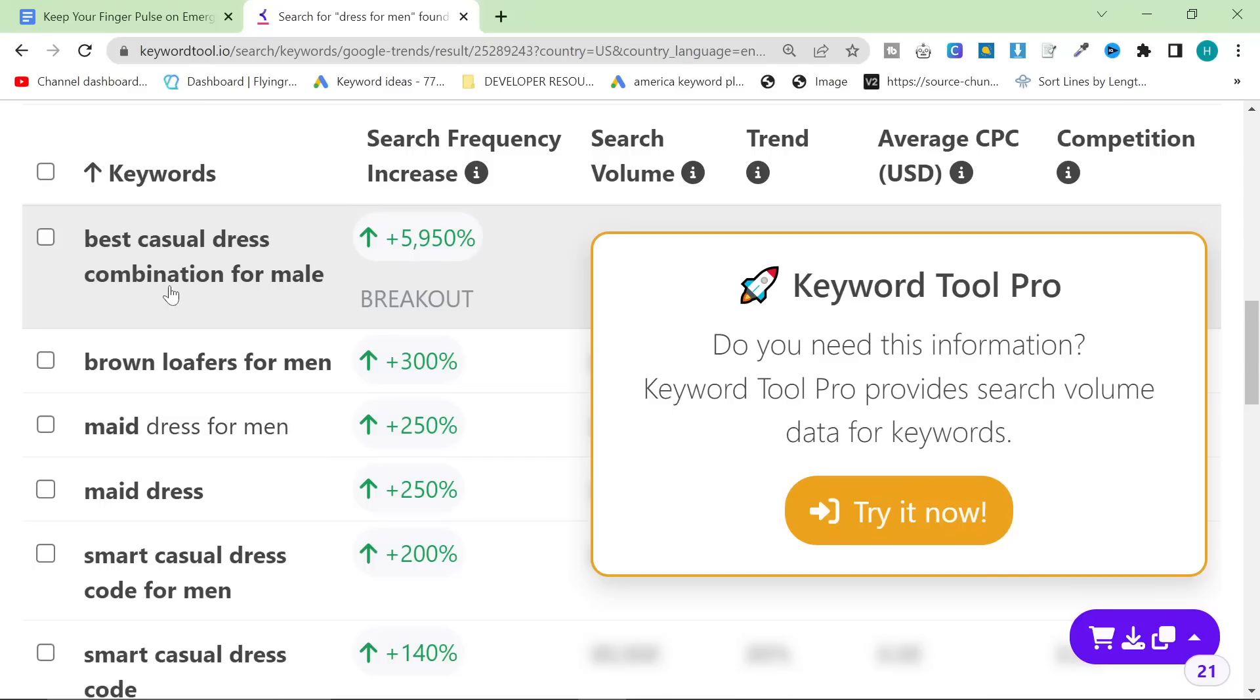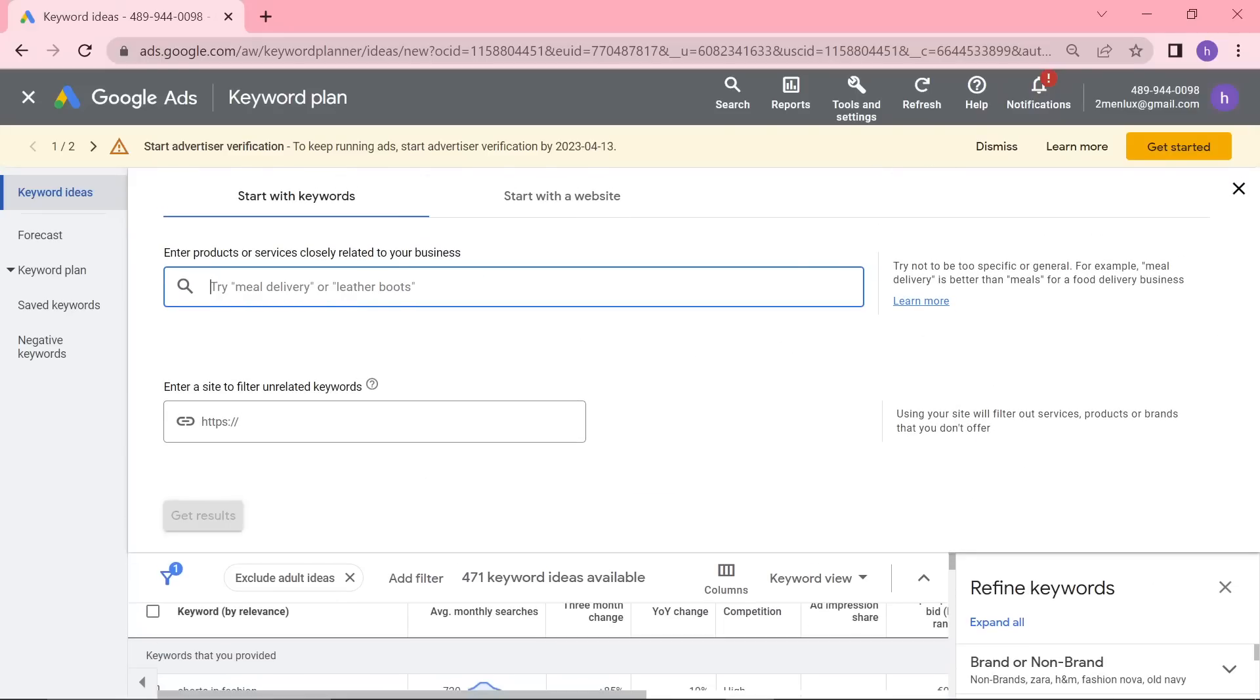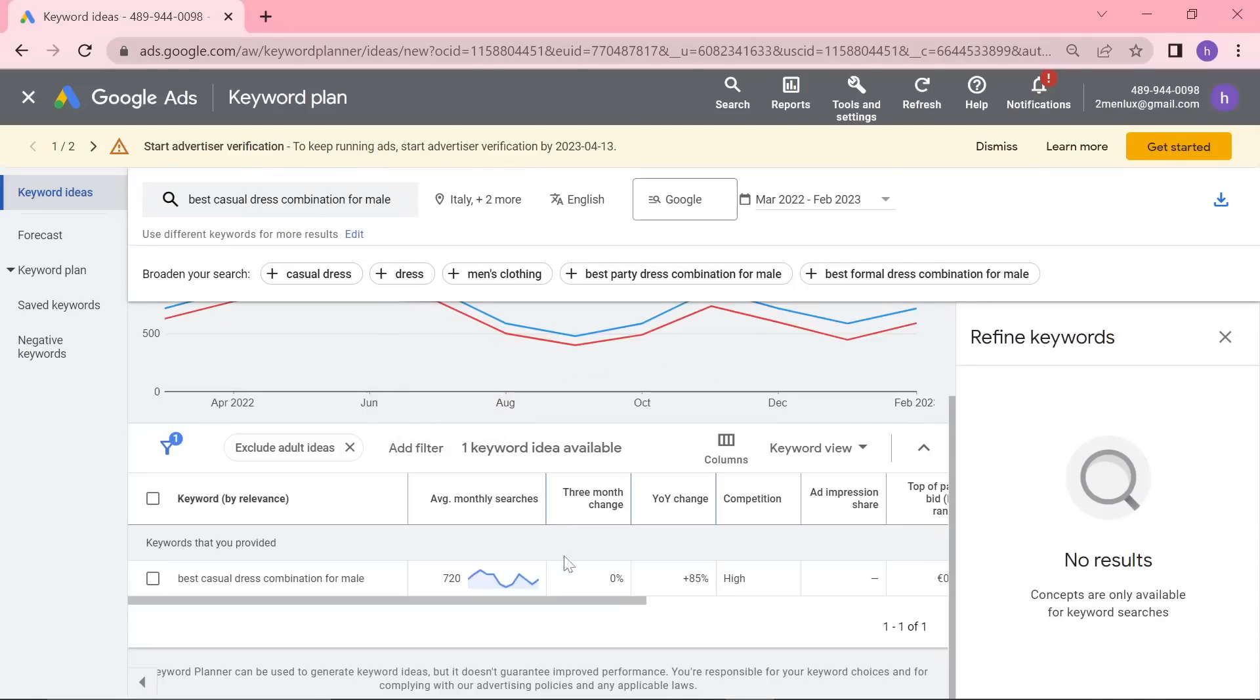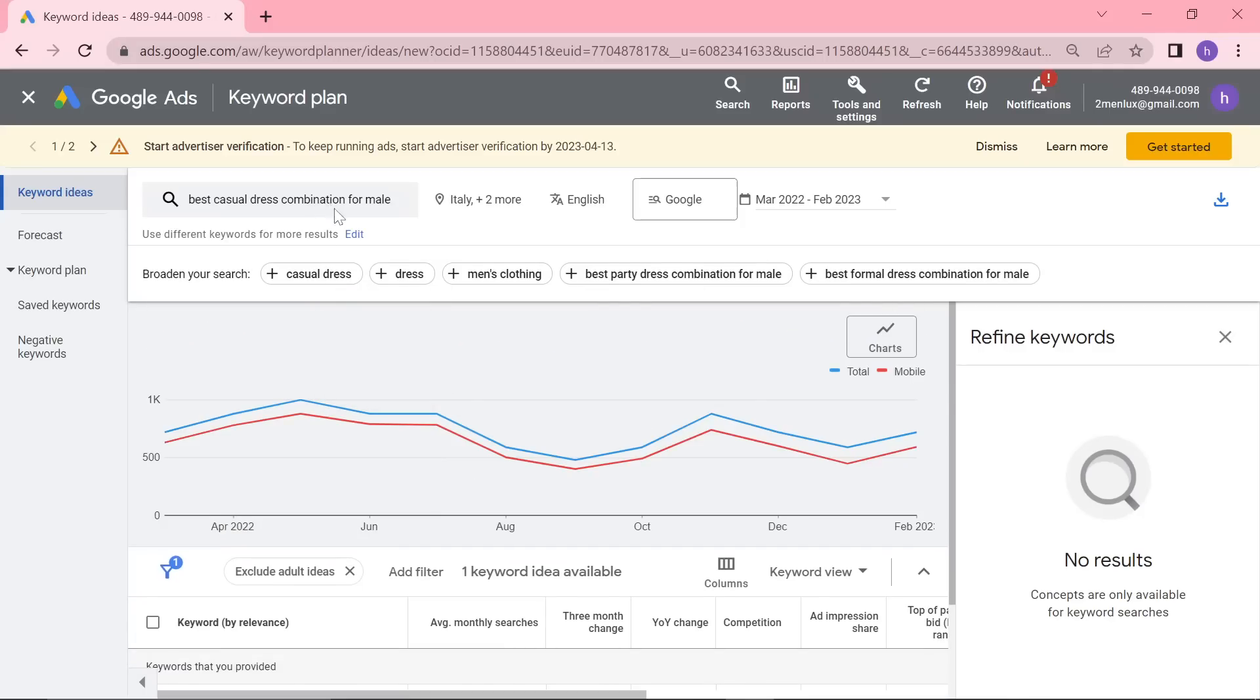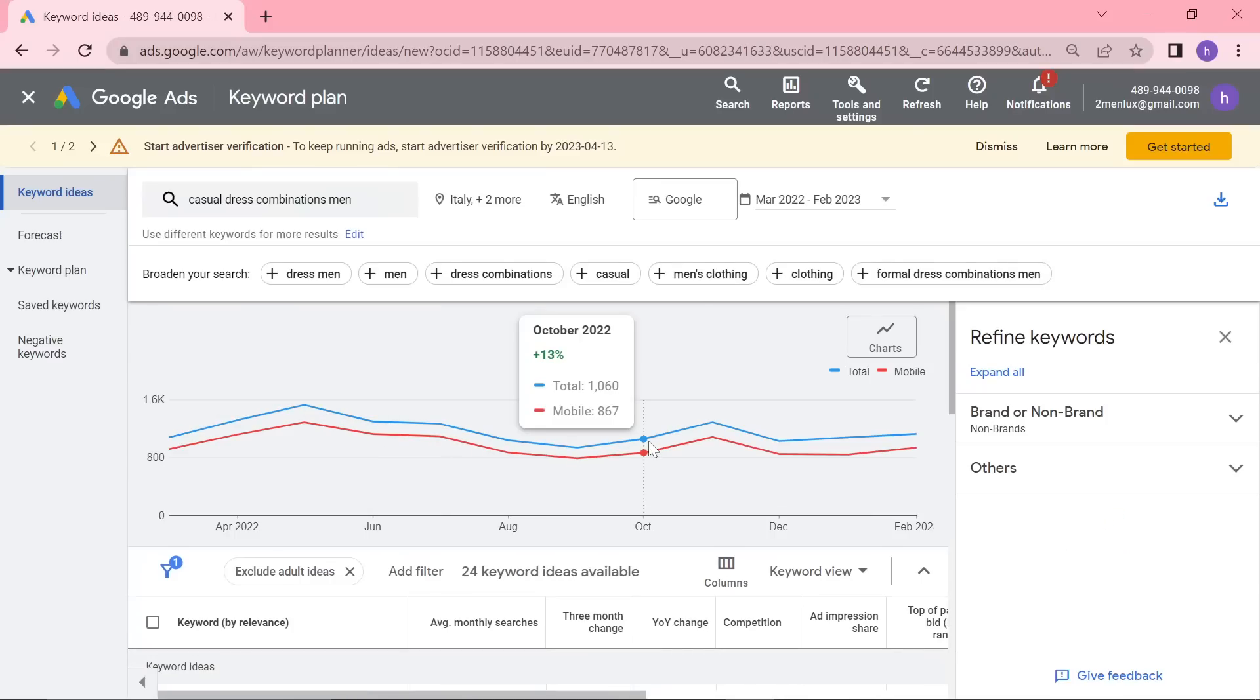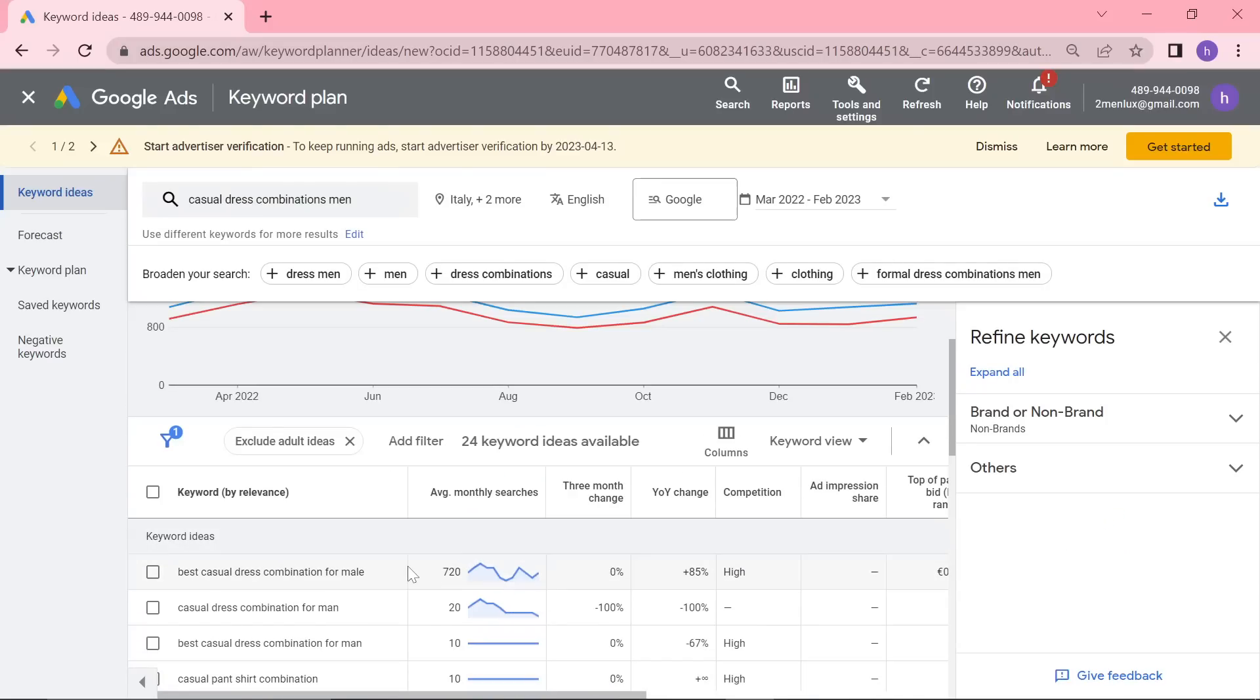Best casual dress combination for male. So for me, I probably would have never thought of finding that particular keyword. But as you can see, it is actually a decent niche. So you could do like casual dress combinations men. And maybe see if the niche is a little bit bigger, which it is. It is much bigger.